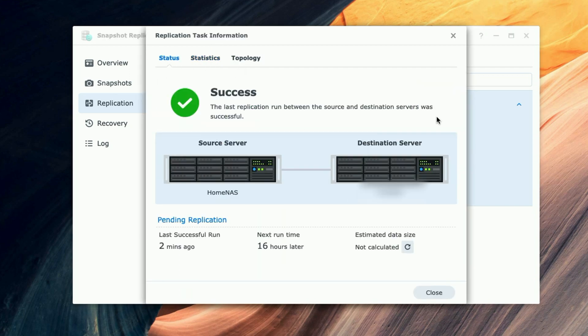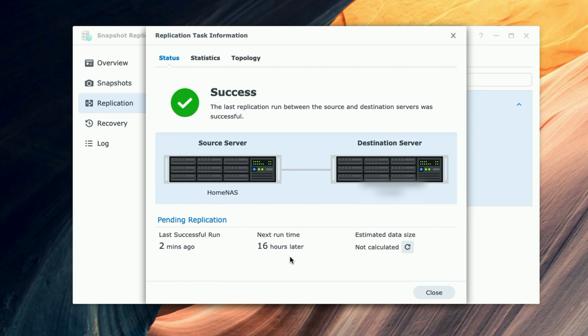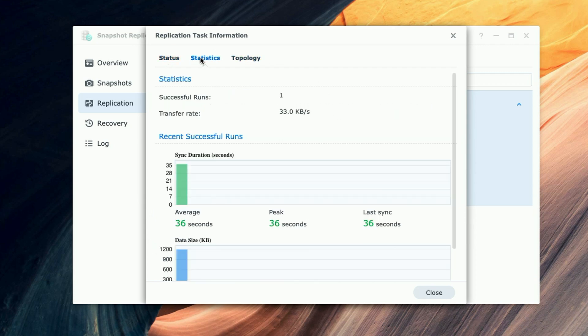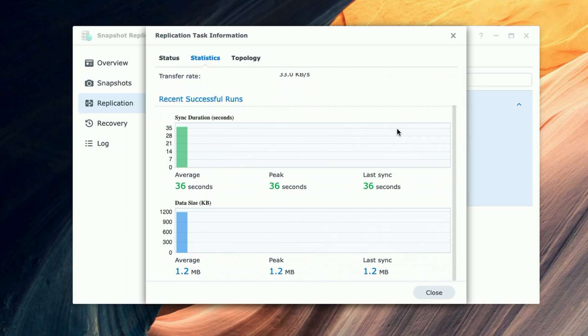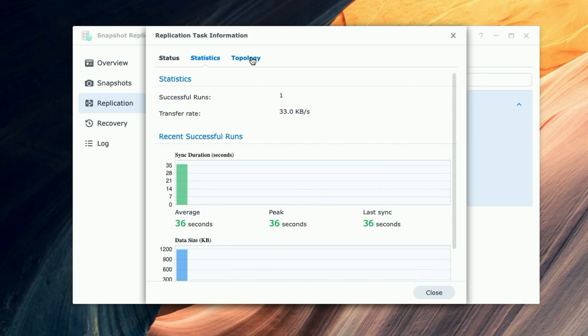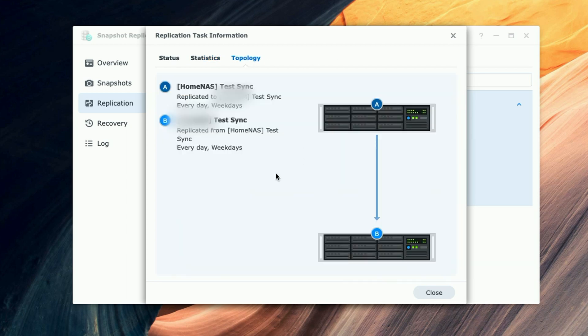If we come up to Info, we can see here another success message. It's showing the source NAS and the destination NAS. Pending replication: upcoming in 16 hours. Let's go up to Statistics - here it is showing us the transfer rate. And let's just take a look at Topology, and you can see the topology here.